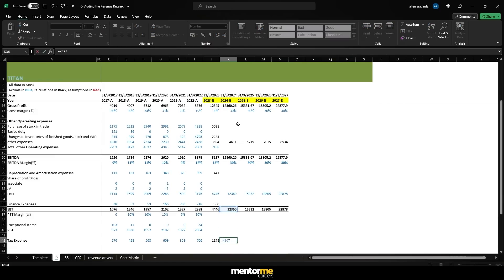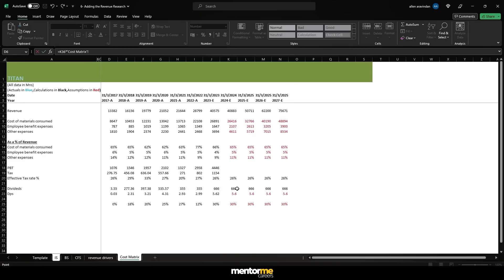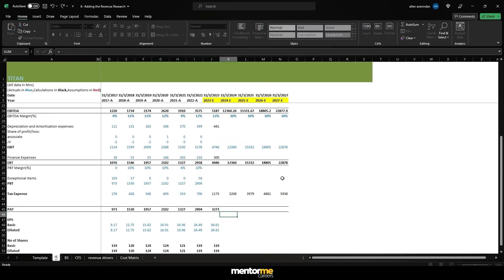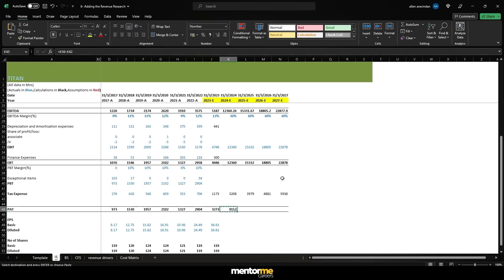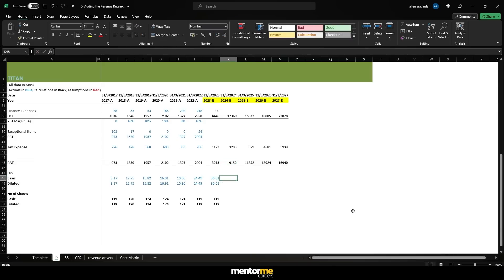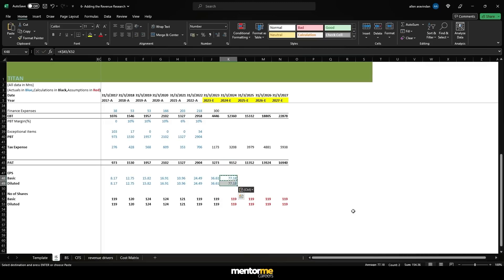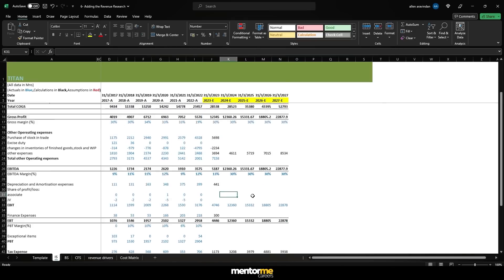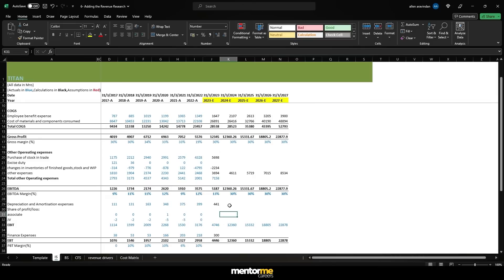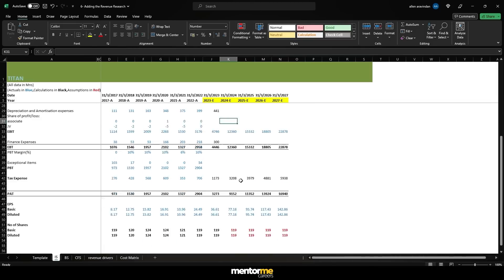Now let's multiply the EBT with the cost matrix tax rate, which we just assumed as 26% — so that's going to be the tax for now. Let's reduce the EBT by tax and get the numbers. That's our interim PAT numbers. And if I assume the same number of shares going forward — considering this is in crores — then this is our EPS for now. We still have to put in depreciation numbers and finance expenses, and we will cross-check margins to make sure we are not overestimating cash flows.